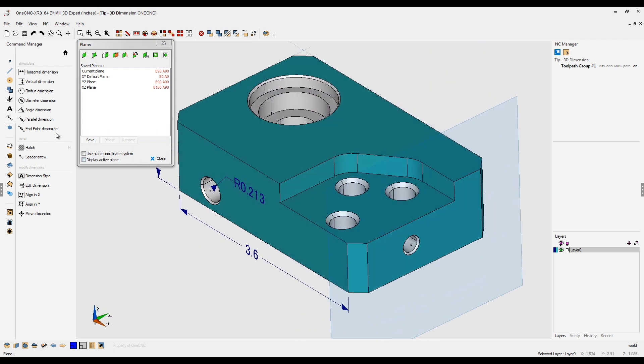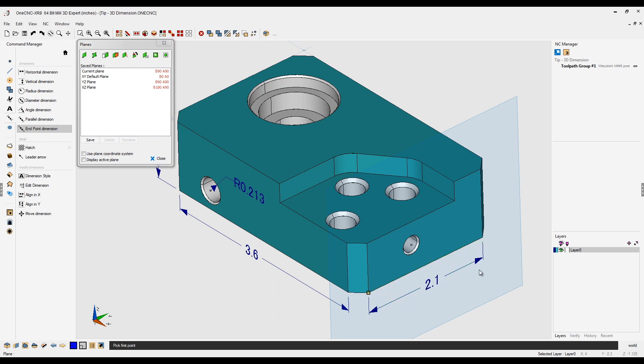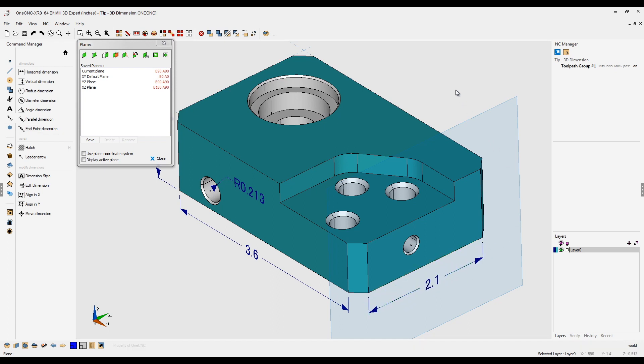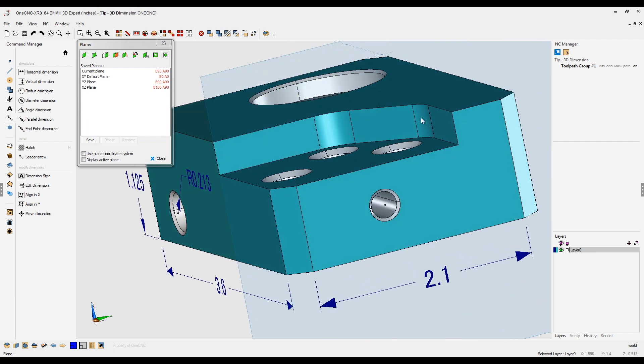Using the same tool, endpoint dimension, I'm going to grab that point and that point. Let's pull that down right about there. And don't forget, if you ever want to change your view so you're normal to the construction plane, just hit the space bar and select the plane option.